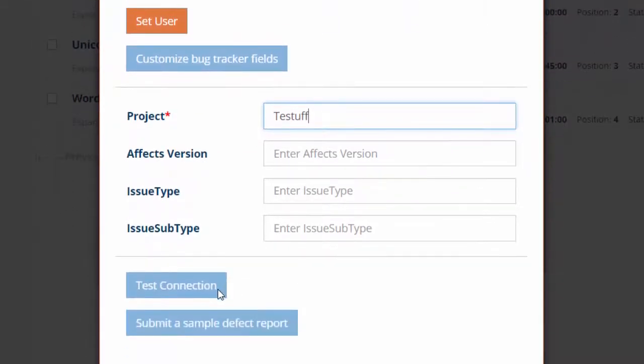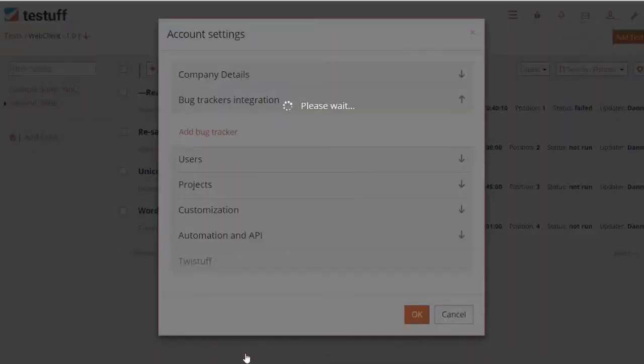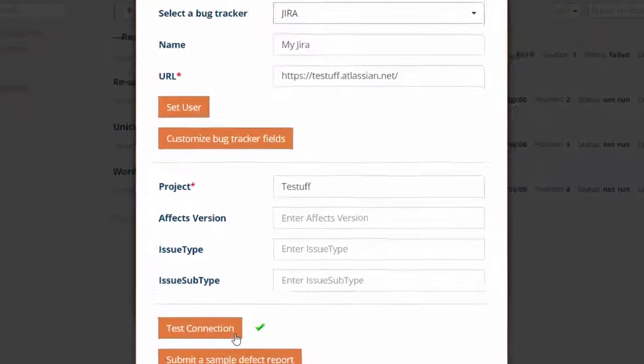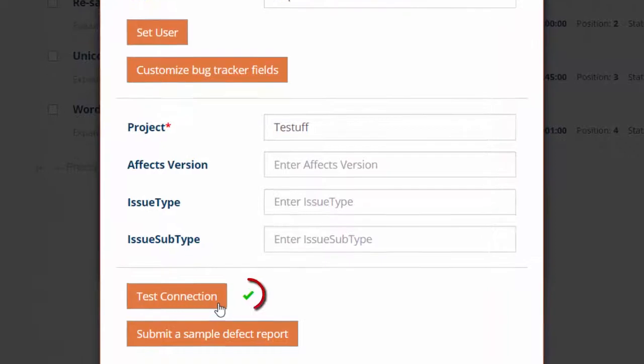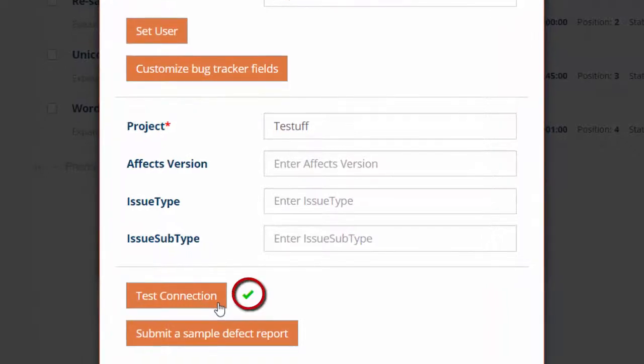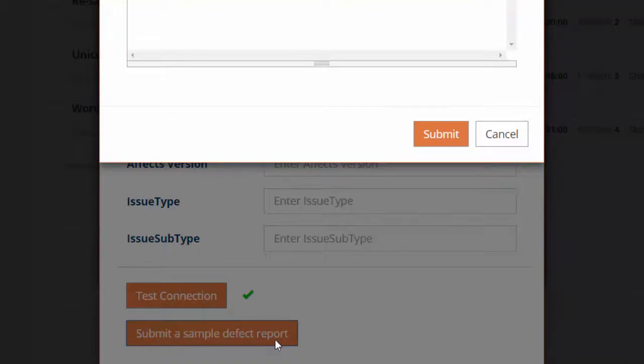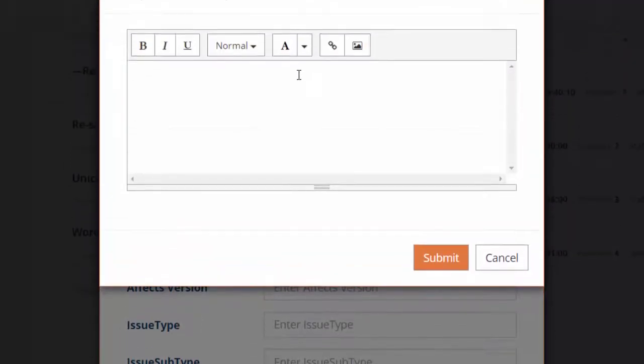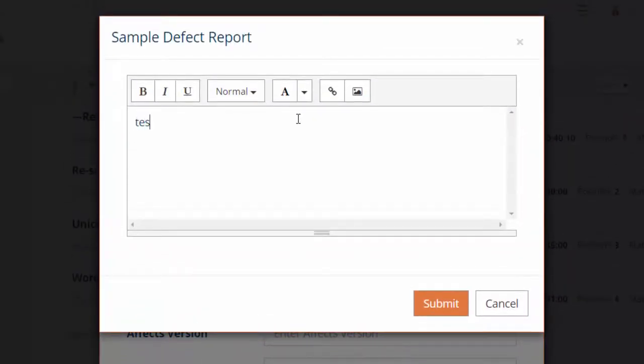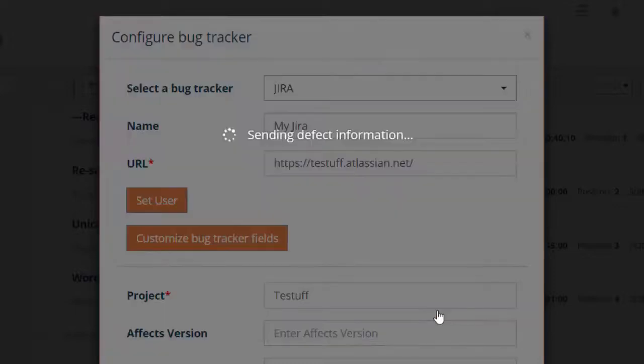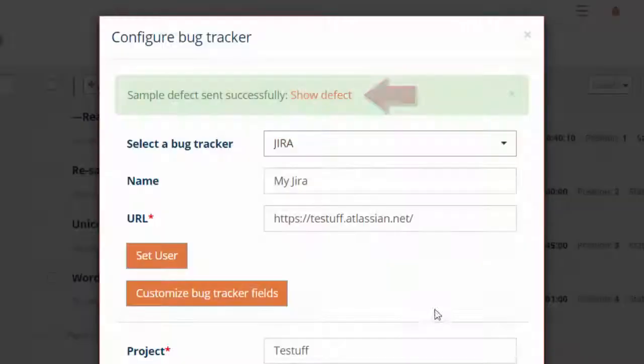Click Test Connection to check the connection between TestF and your tracker. You may click the Submit Sample link to make sure TestF can create bug reports in your tracker. If all goes well, a link to the new bug report should be displayed.